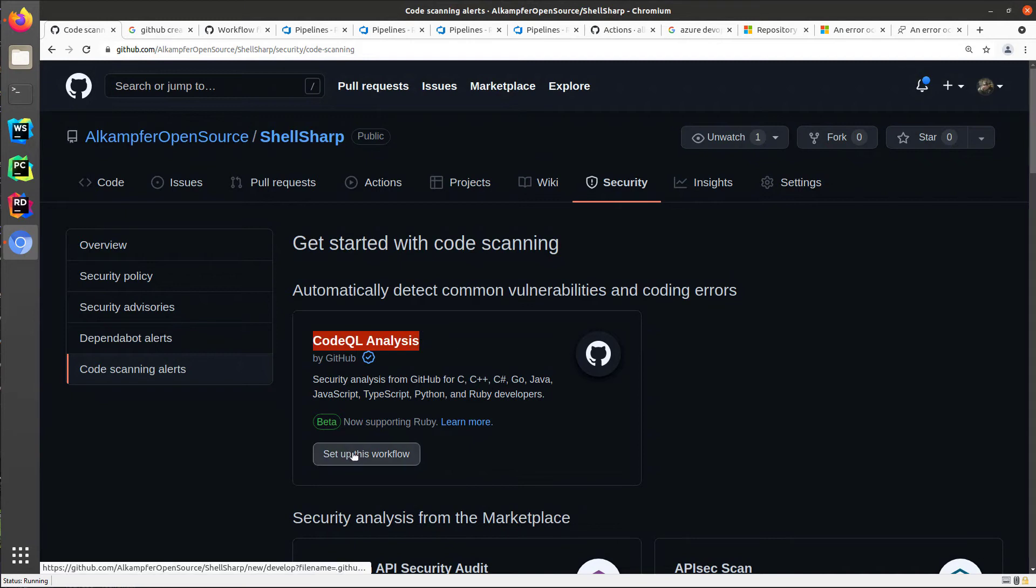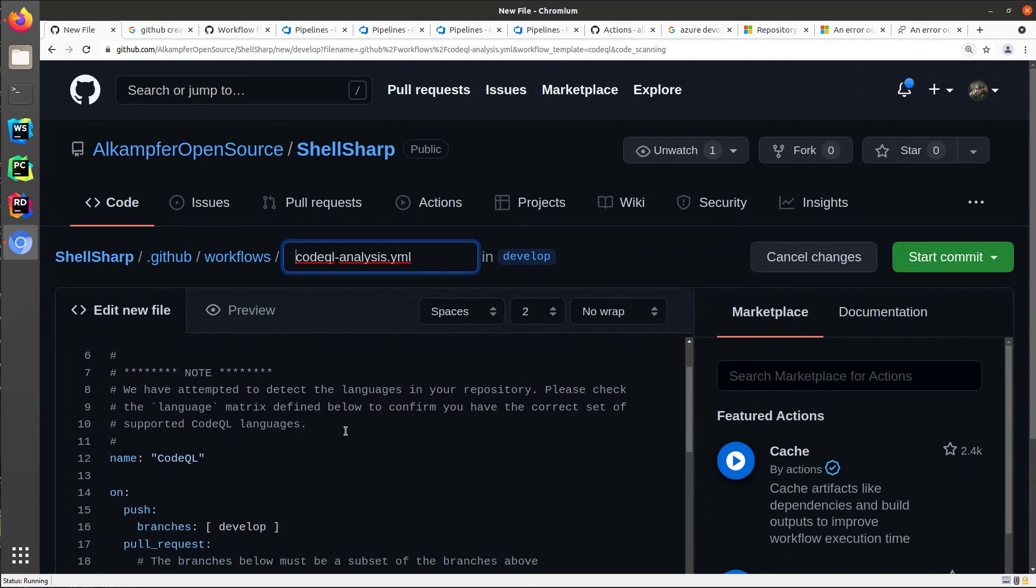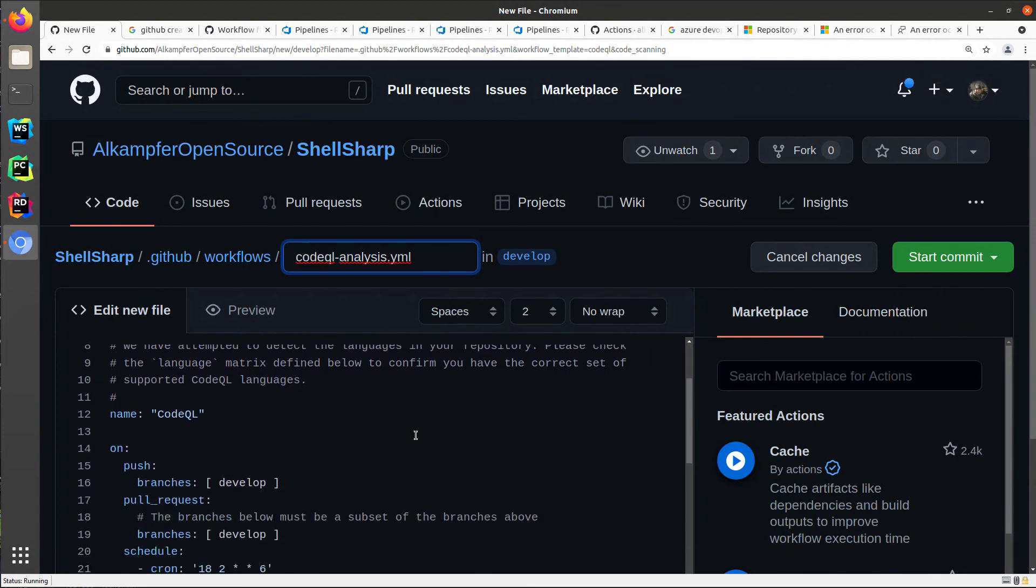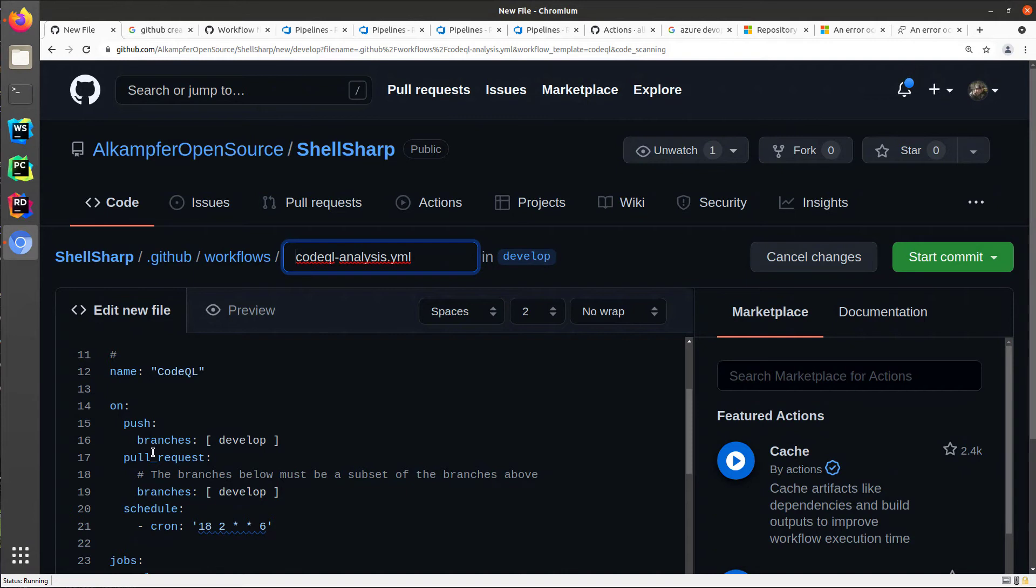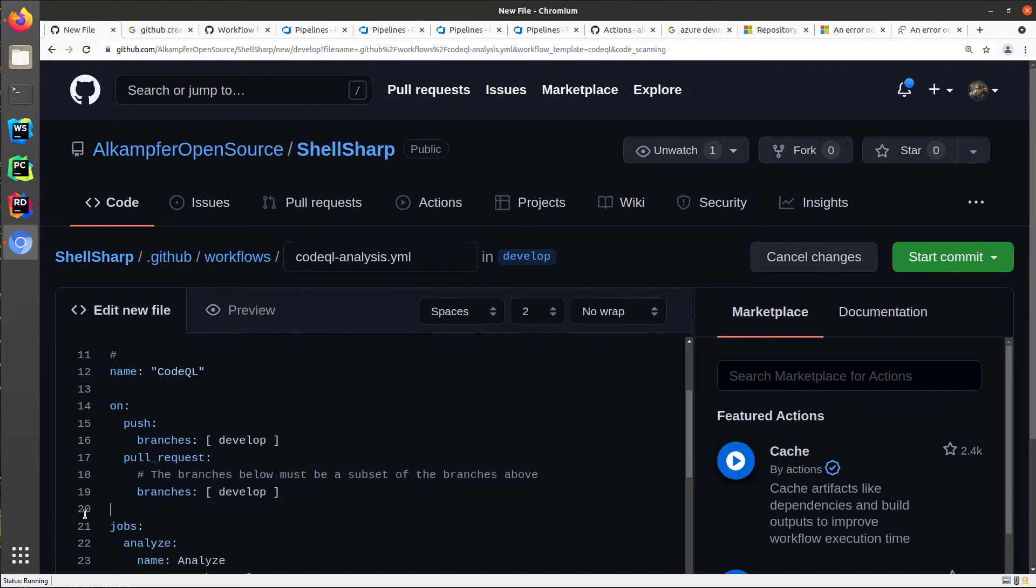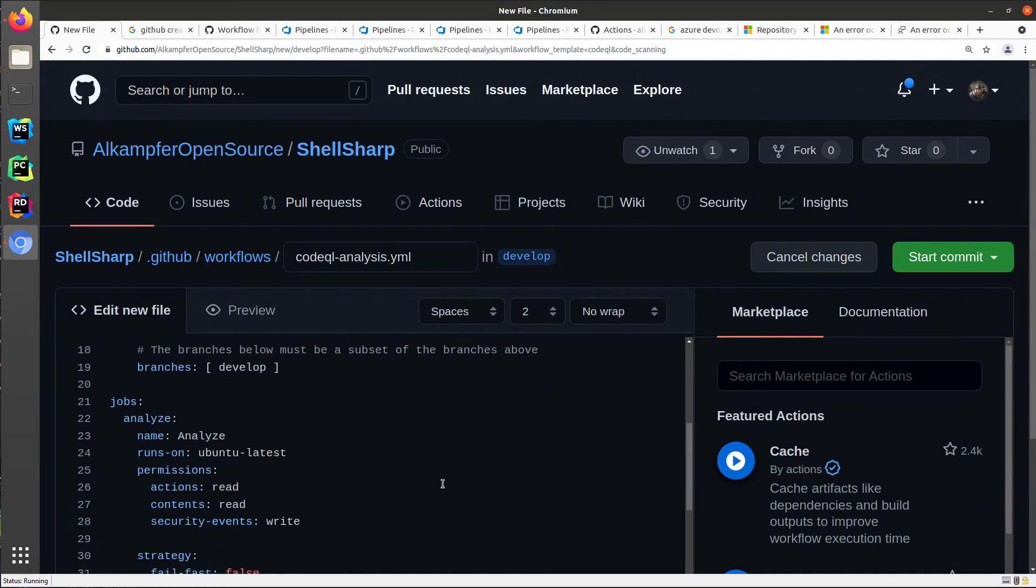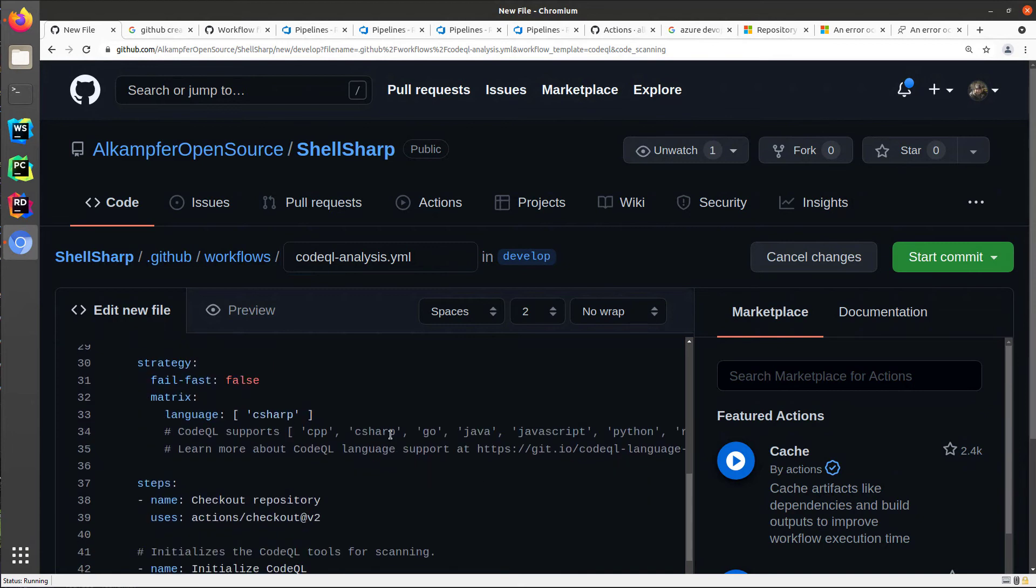You can simply click on set up this workflow and you will be presented with a nice GitHub action. You can configure it for your needs. You can, as an example, leave the default. I can remove the schedule. I can simply leave build on develop, both on push on branches or on pull request. And I can leave the rest of the code as is because usually GitHub is really good at understanding which language my repository is based on, in this situation, C-sharp.